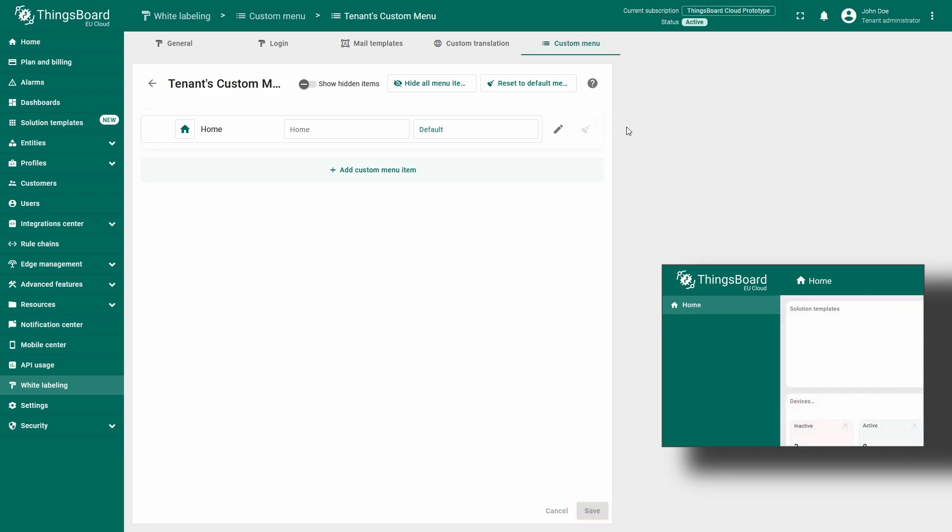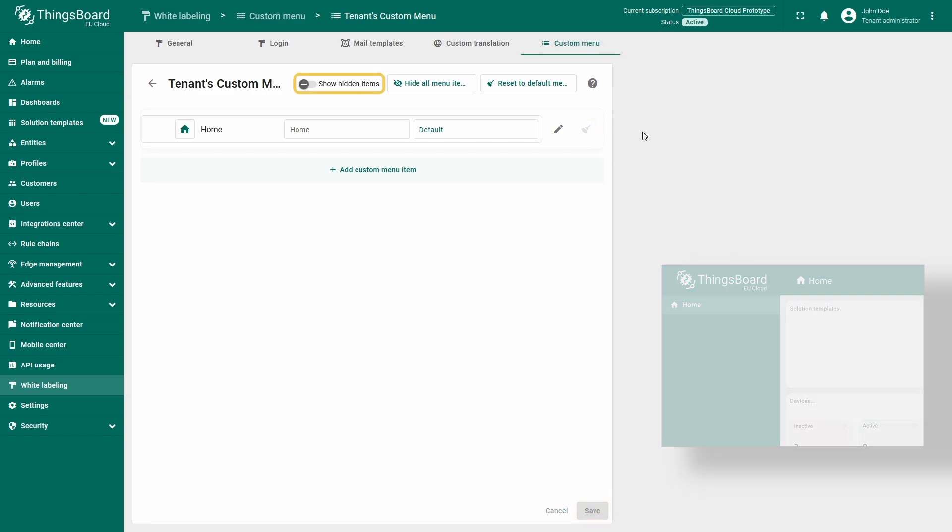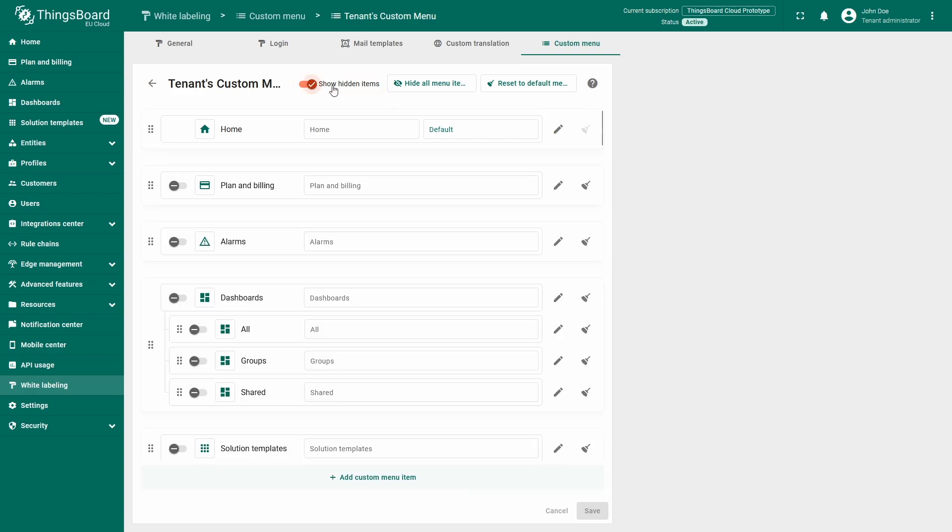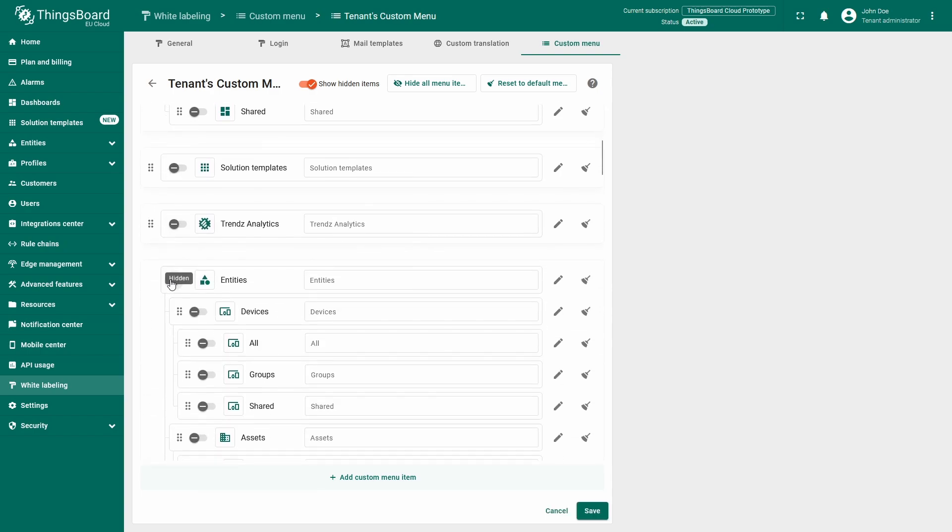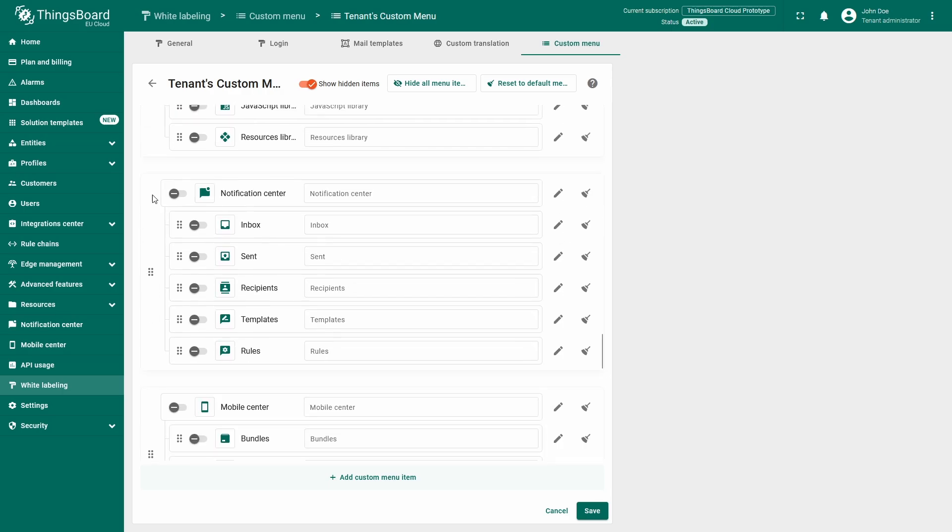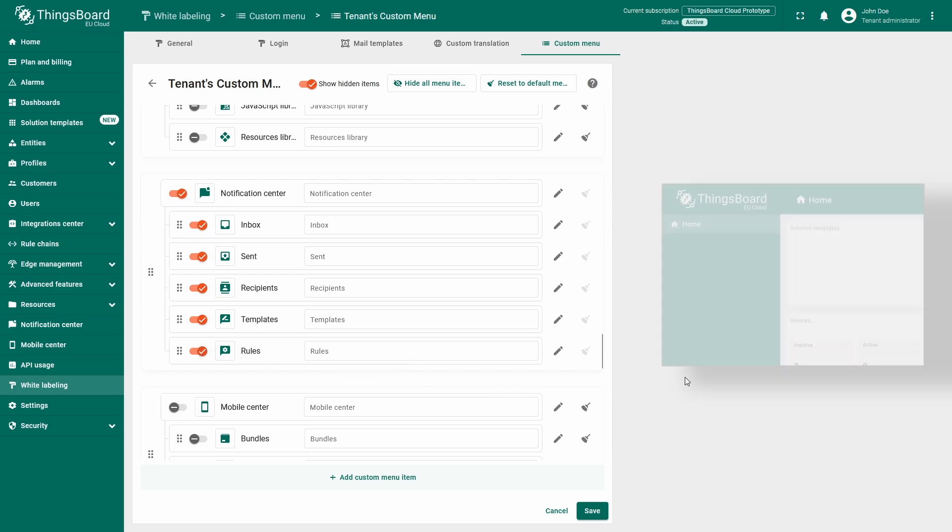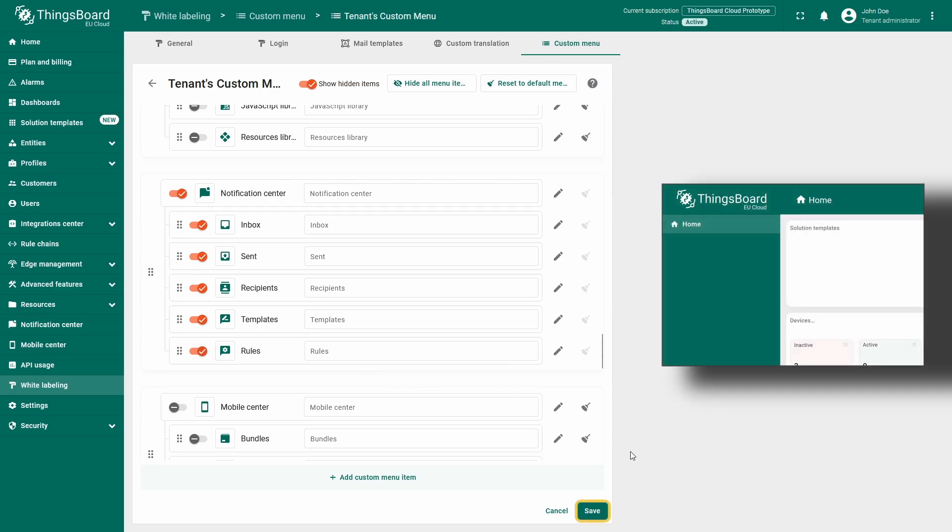The show hidden items toggle reveals all hidden elements in the settings window, allowing you to re-enable necessary menu items or configure new ones. Let's add a selection of items that are useful for day-to-day tasks. I'll choose alarms, entities with the devices and the all tab underneath it, and the notification center with all its tabs. Click save to apply and preview the updated menu.